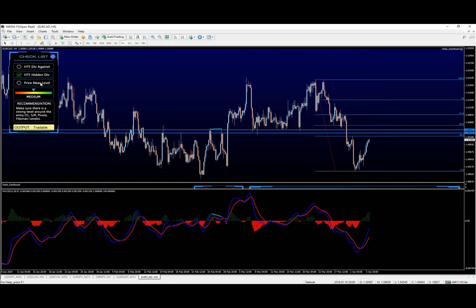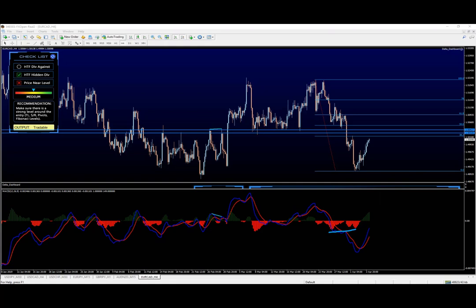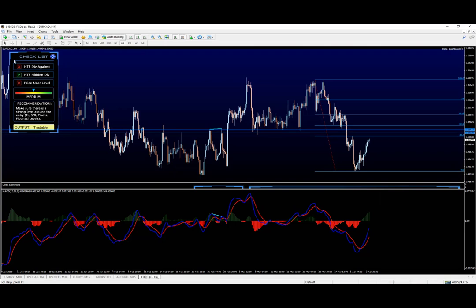So in that case, I'm going to say price is not near a level yet. A higher timeframe divergence against, yes, there was a corrective divergence here, which now, having the other divergence, is already invalidated. So you can either leave this one as neutral or select it as no here, as an X mark.